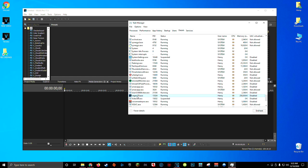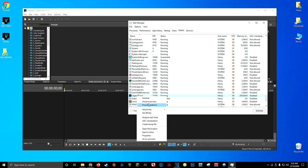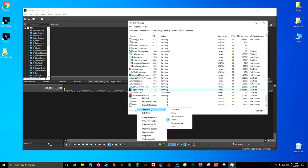And it should automatically highlight your sonyvegas.exe file for you. Right-click on Sony Vegas, go to Set Priority, and here you can set this to high or above normal depending on your system. By default, this will be set to normal, but if you have a low to medium-end PC, you can safely set this value to above normal. And if you have a mid-range to higher-end PC, you can set this to high.